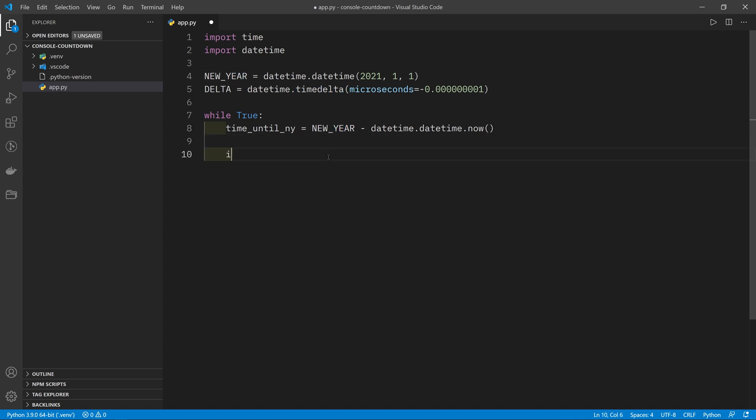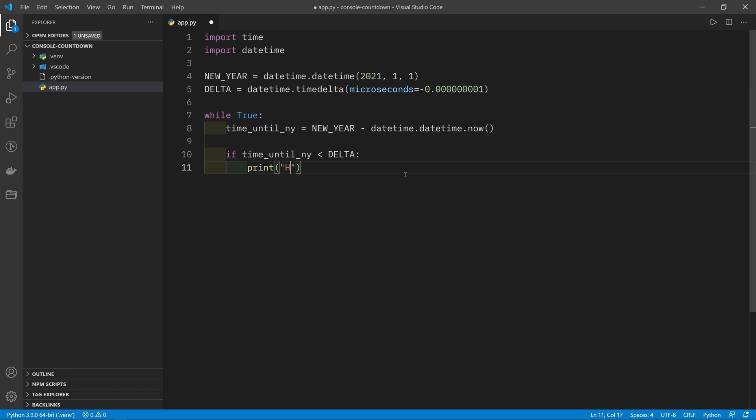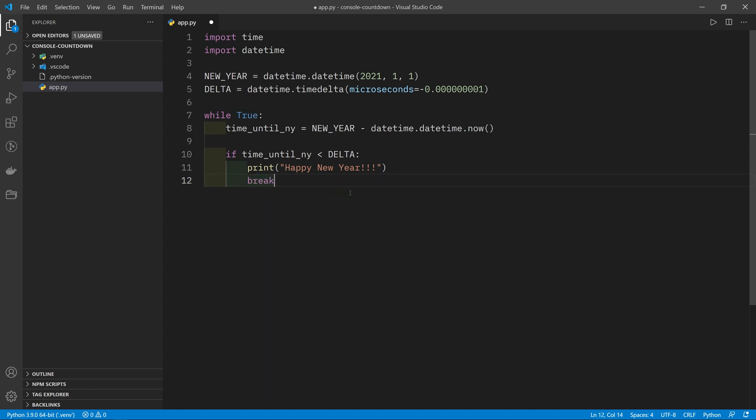Then what we want to do is check whether time_until_ny is less than the delta. This here will get smaller every time the loop runs as we recalculate the current time, so this will eventually shrink past the delta. It will become negative, meaning this will be greater than this. And when that happens we know that we are in the new year, so we can print out happy new year. Because we are in an infinite loop, we do want to terminate it at some point, so I'll put a break in there to tell Python that we've reached the end of the repetitions. Otherwise we would just keep printing happy new year over and over.